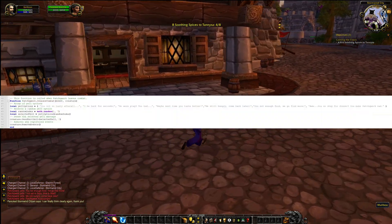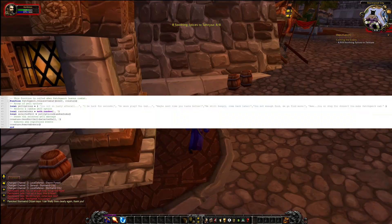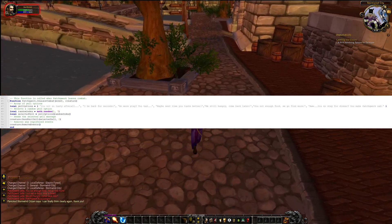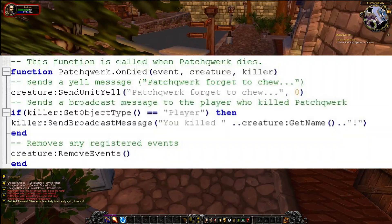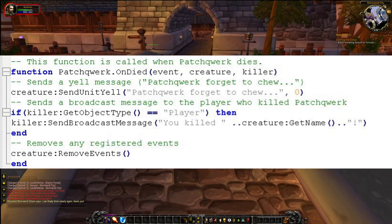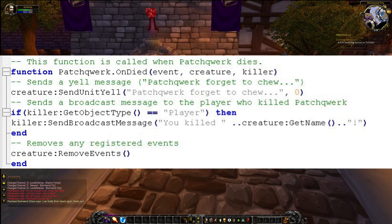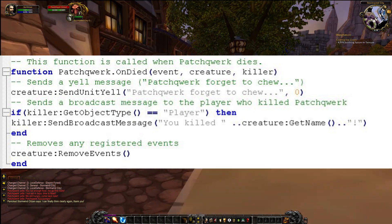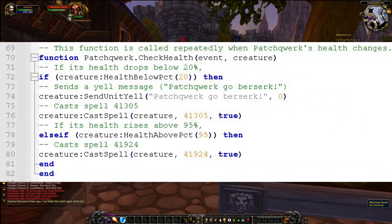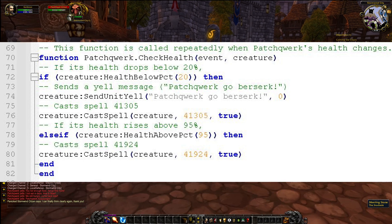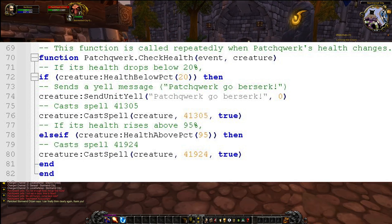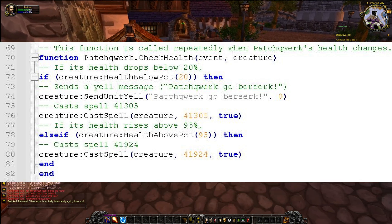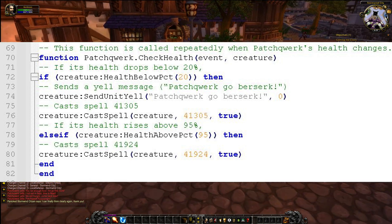On Leave Combat: this event is triggered when the NPC leaves combat. In this script, the OnLeaveCombat function is used to send another random yell message and remove any registered events. On Died: this event is triggered when the NPC dies. In this script, the OnDied function is used to send a yell message and send a broadcast message to the player who killed the NPC. Check Health: this event is triggered when the NPC's health changes. In this script, the CheckHealth function is used to cast spells based on the NPC's health percentage.